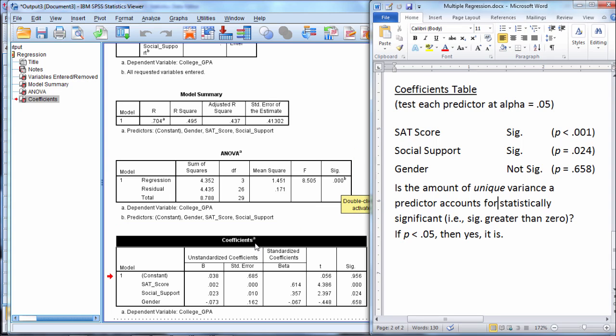And then coefficients once again told us, on an individual level, which if any of the predictors are statistically significant. And if a predictor is significant, recall that that means that it accounts for a unique amount of variance in the dependent or criterion variable.